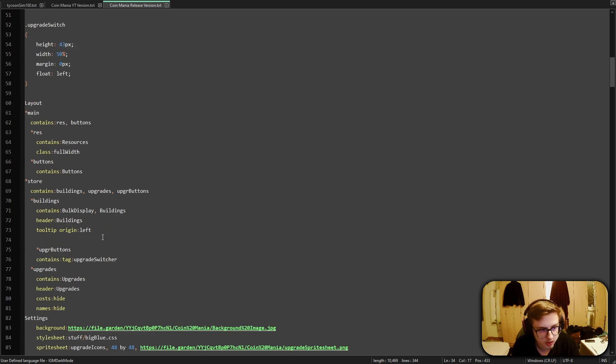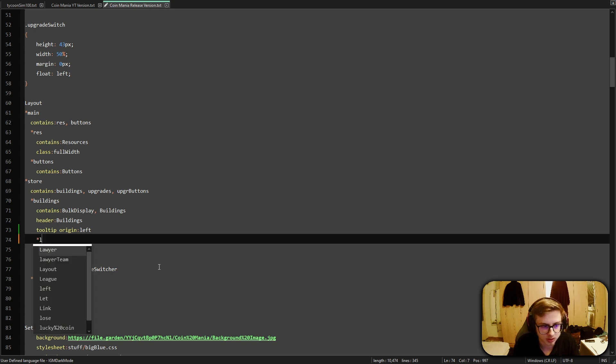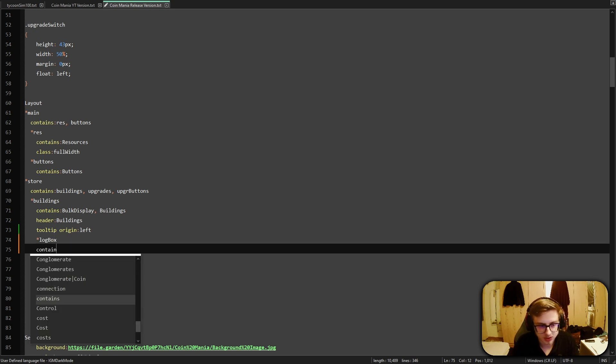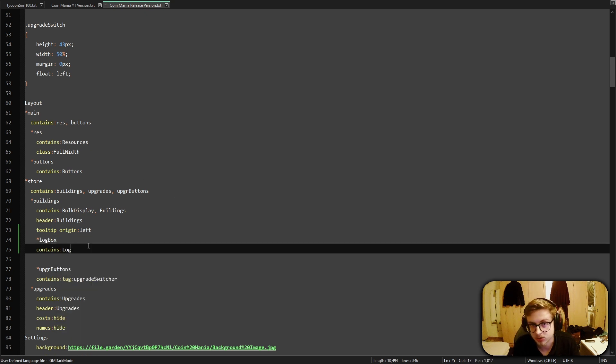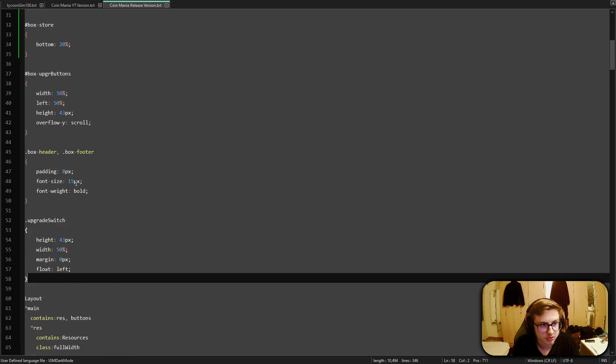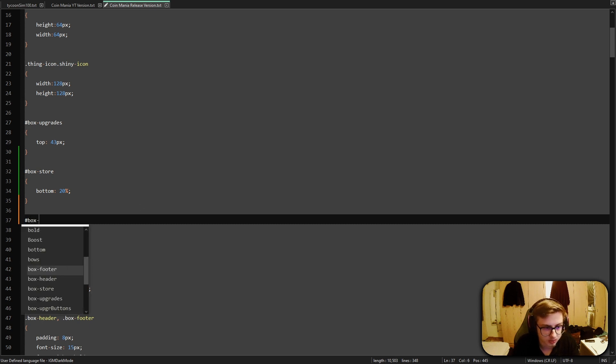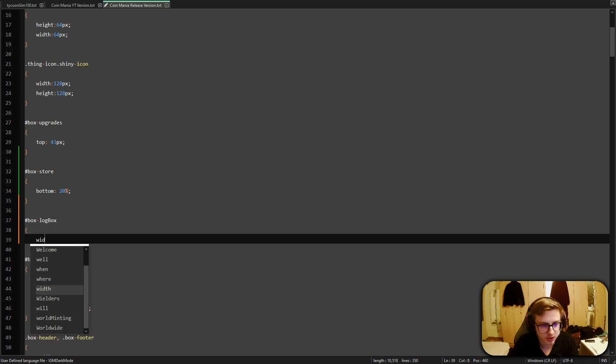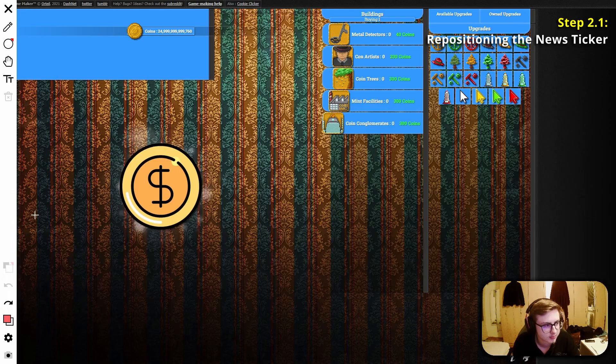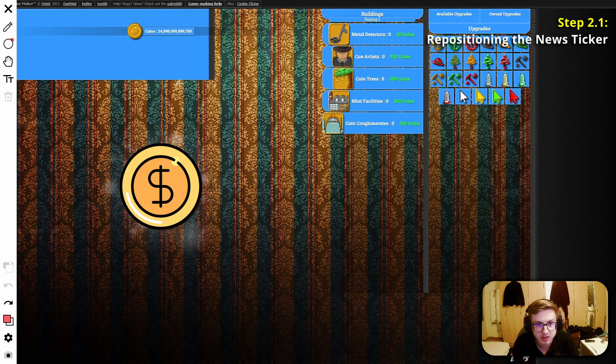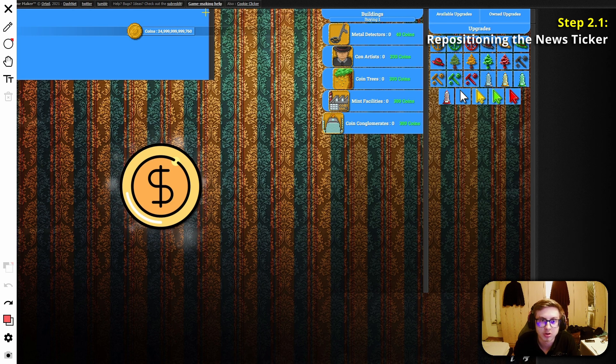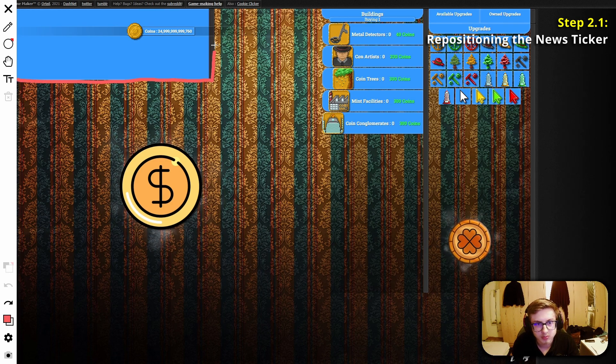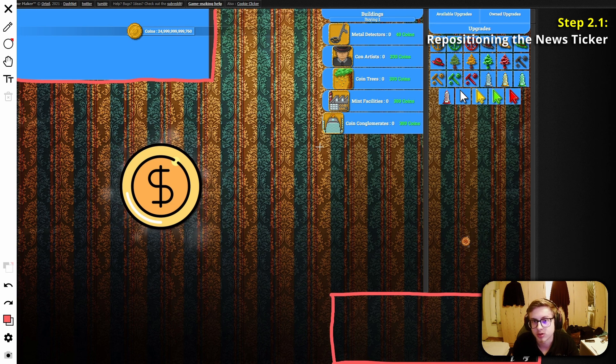Inside of our code let's quickly go into our layout section and under the store let's create a new box and call it log box and let's also have it contain the log. This means that inside of this box log messages will be shown. Then let's copy and paste the theme key of this box and move up into our CSS section and let's once again select it with hashtag box-log-box and let's give it a width of 40 percent and a height of 20 percent. Now after I updated my game the layout box has been created however it's in the completely wrong position. So our goal right now is to move this box which we created into the right position.